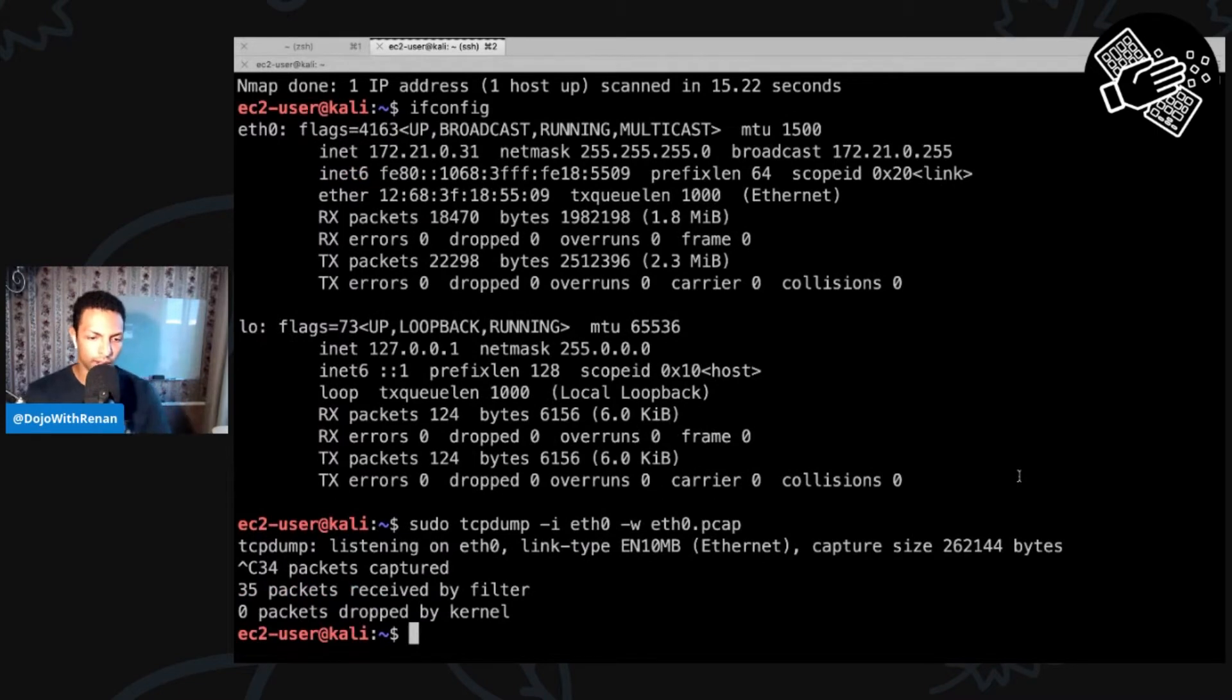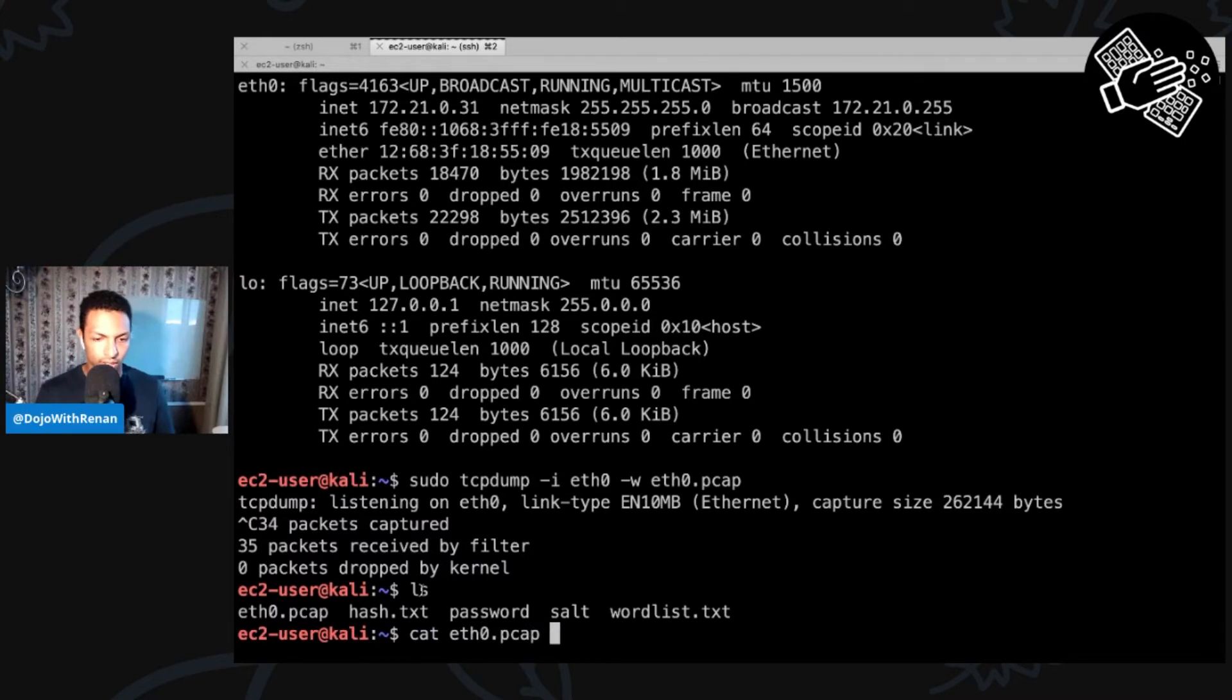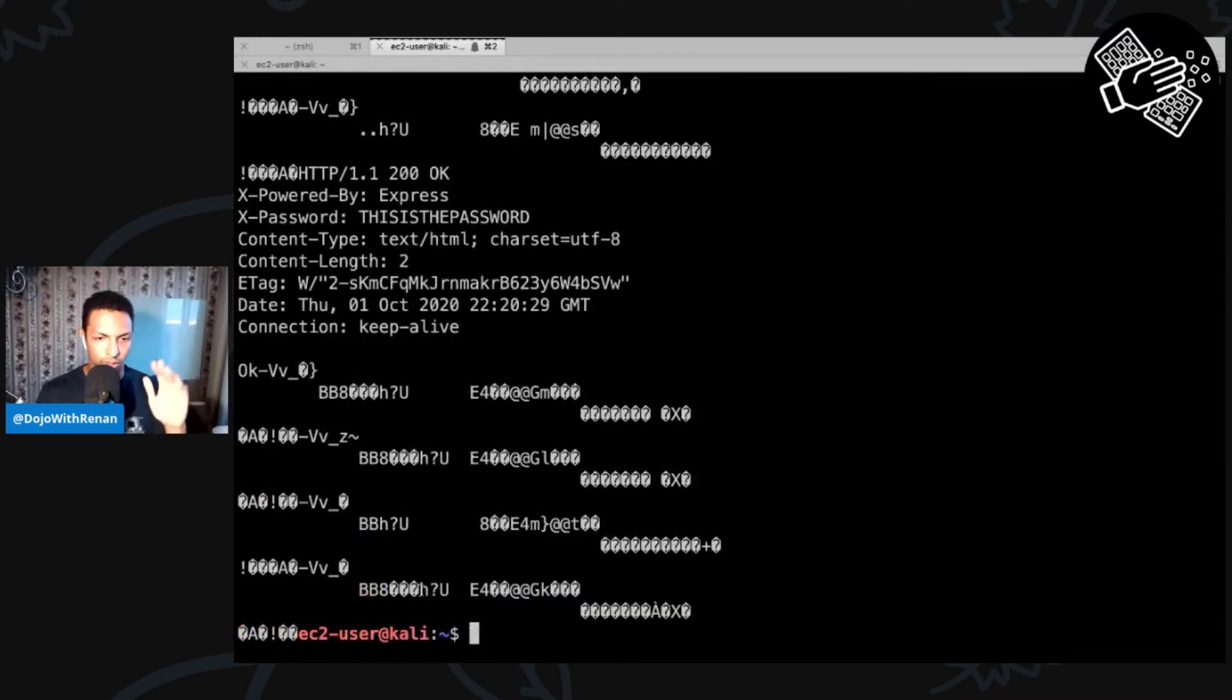All right. I do ls. I can see pcap. If I cat this thing, it's going to be a bunch of things which we're not able to analyze like this. We need a network analyzer.